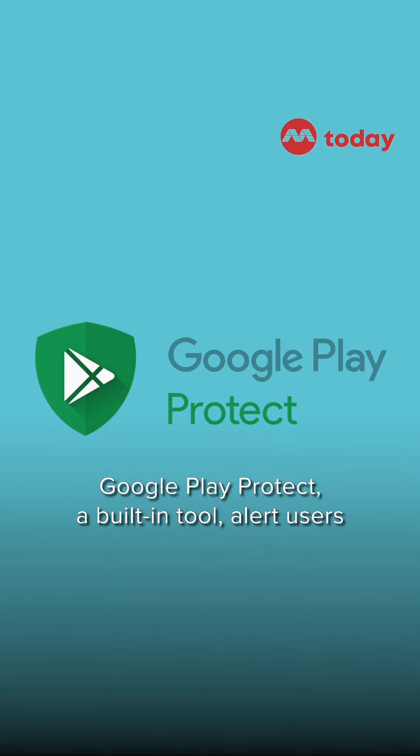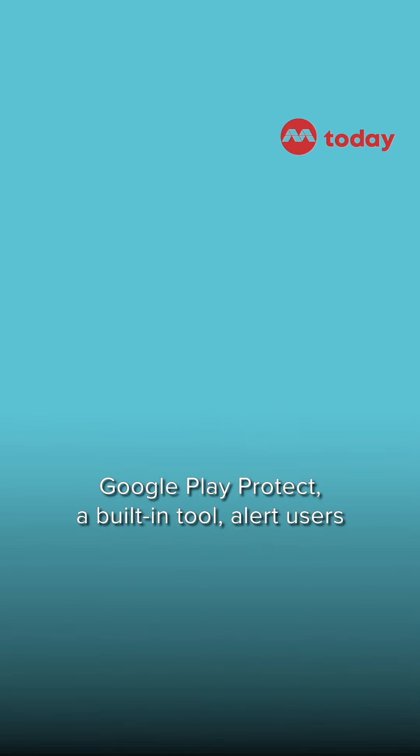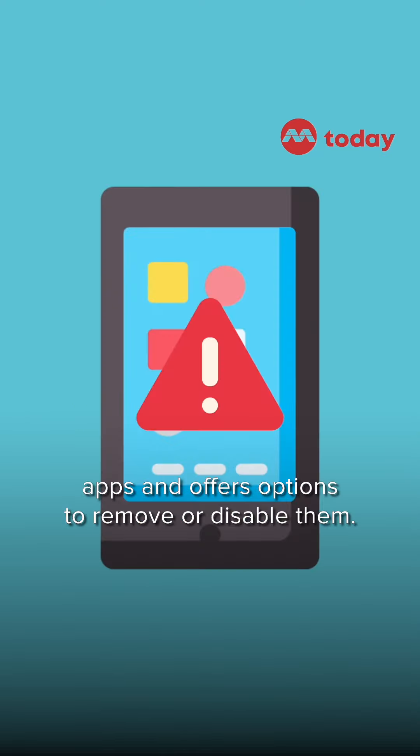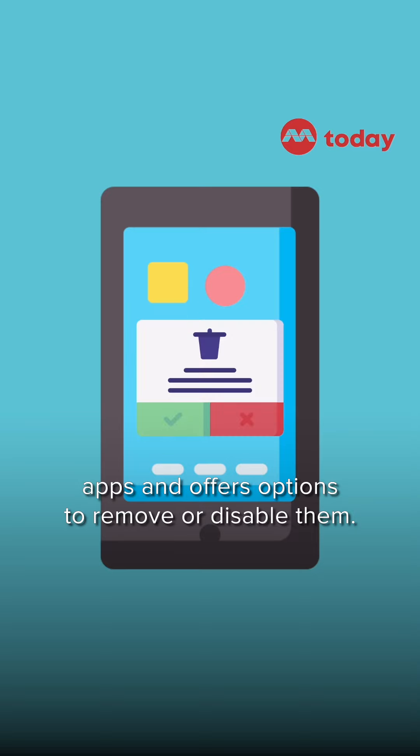Google Play Protect, a built-in tool, alerts users to potentially harmful apps and offers options to remove or disable them.